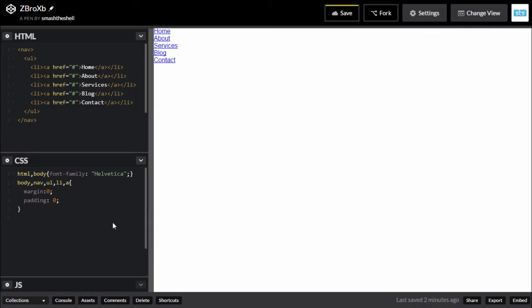Hello friends, welcome to my YouTube channel. I am Amit Kumar. In this video tutorial, I'm going to show you how to create a mobile-first responsive navigation design using the CSS3 Flexbox module. The purpose of this video is to show you how to use Flexbox to create responsive navigation bars.